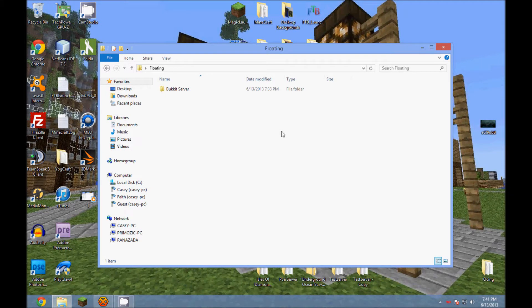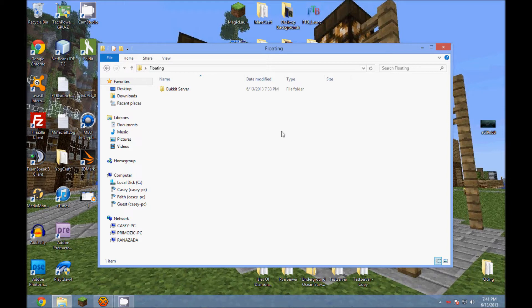Hello, Mia Beer here with a Terrain Control tutorial today on making realistic floating islands using the Terrain Control plugin for Minecraft.